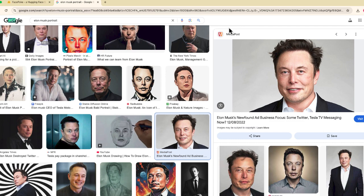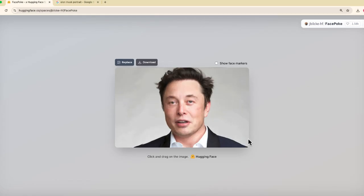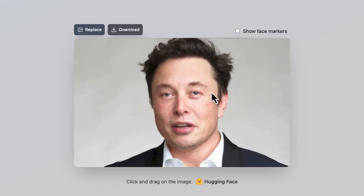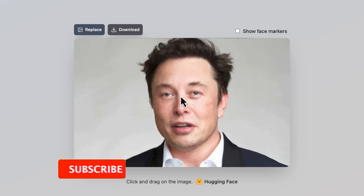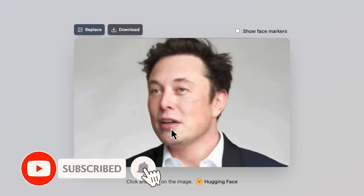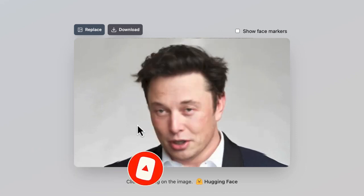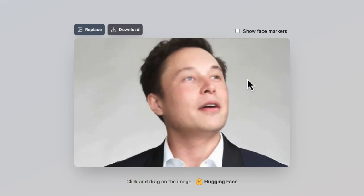I'm going to take this portrait photo that I just searched for of Elon Musk, bring that into Facebook — and there we go. So now you can see I have Elon in our photo, and what's really cool about the AI technology in Facebook is that if you just hover your mouse around, your subject will follow your mouse.